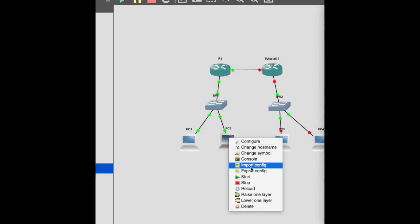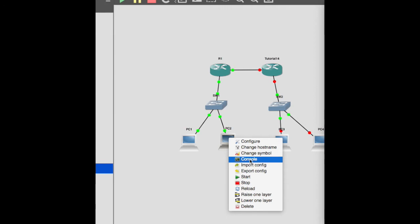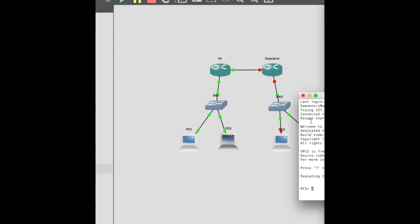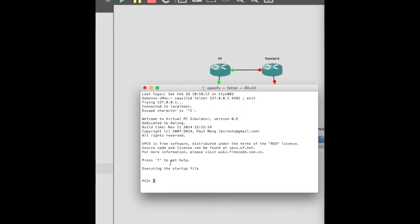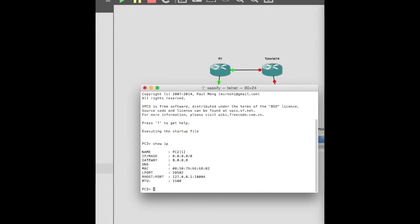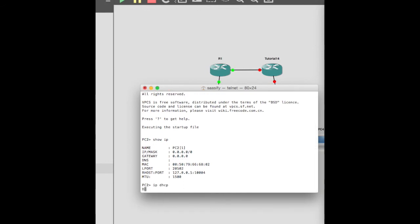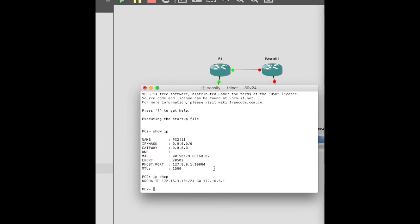Let's just move that out of the way. Let's get up PC2. It's already started, so we can bring up its console. There it is. Let's do IP DH. Well, let's do show IP first. So, you can see it's got no address. It doesn't know what it's doing. Discover, discover, offer. Come on. Yes, request and acknowledge. There you go. And it's on the 3 network. That's exactly what we'd expect.